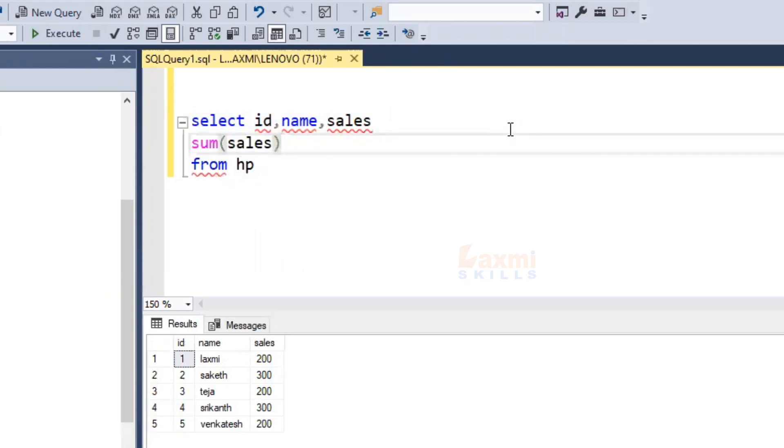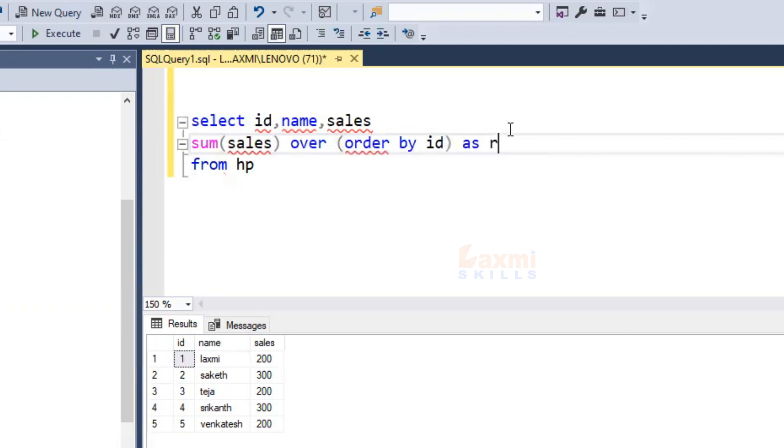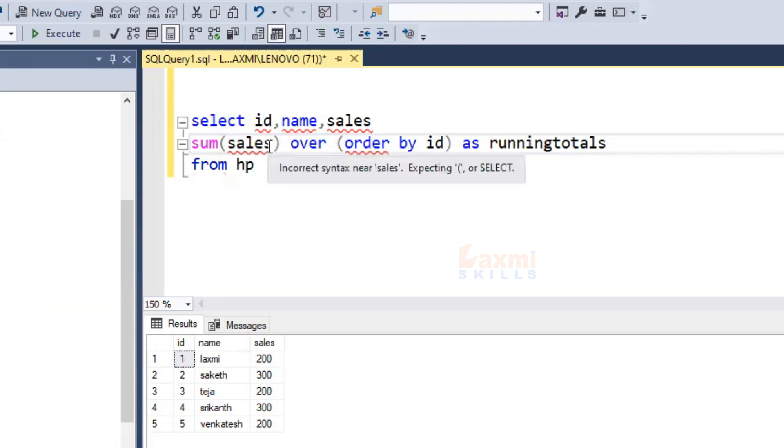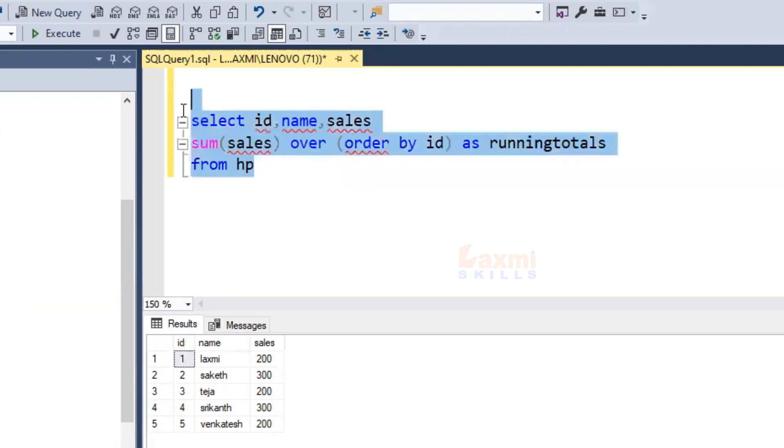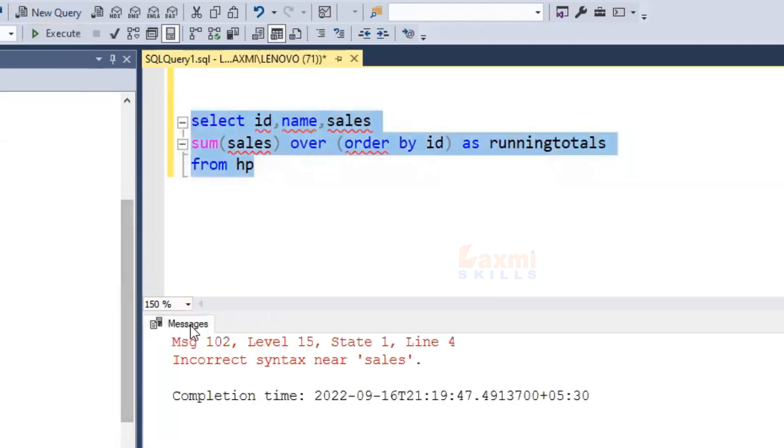Then, we have over. Over, ordered by id. We have running totals. Ordered by running totals. This is the query. We have the same type of sales. We have our sales. We have to do sales, or the id. We have to do the ID in the page.